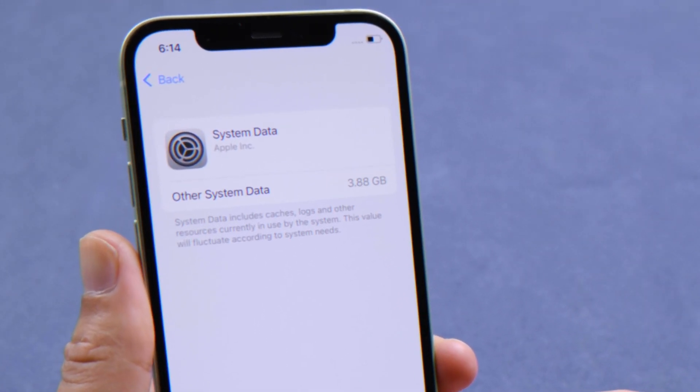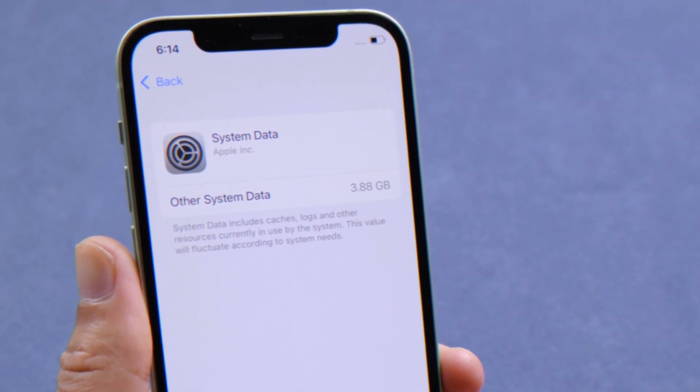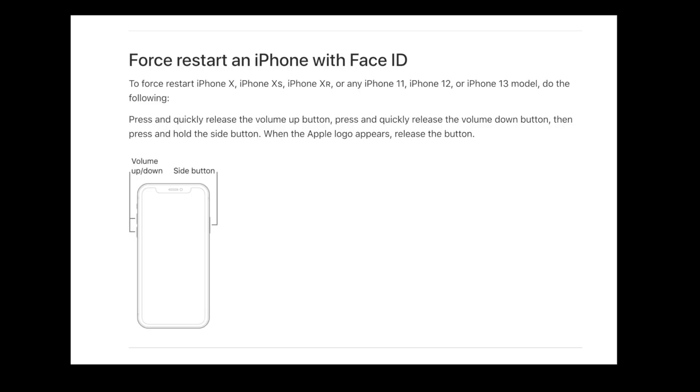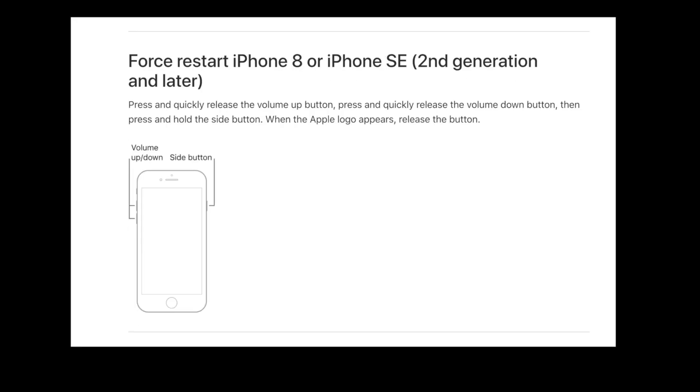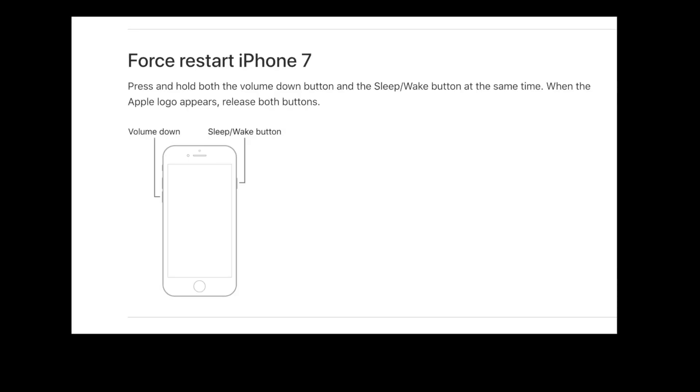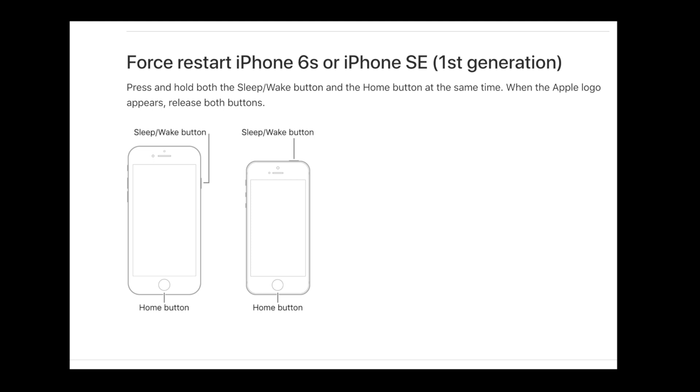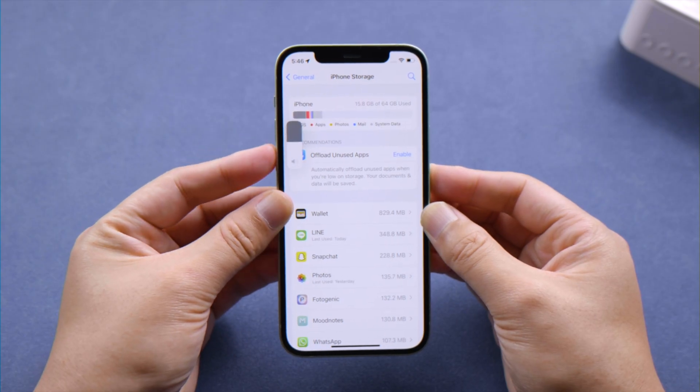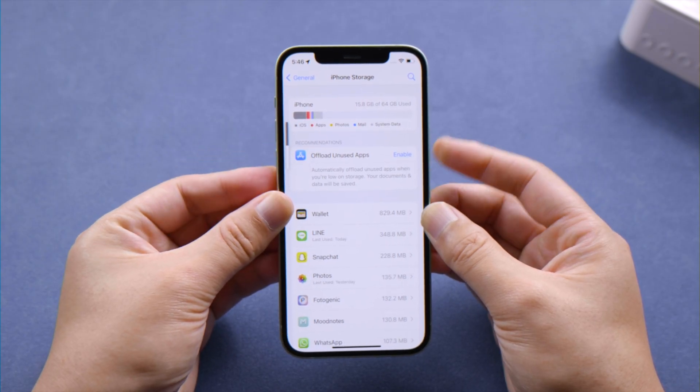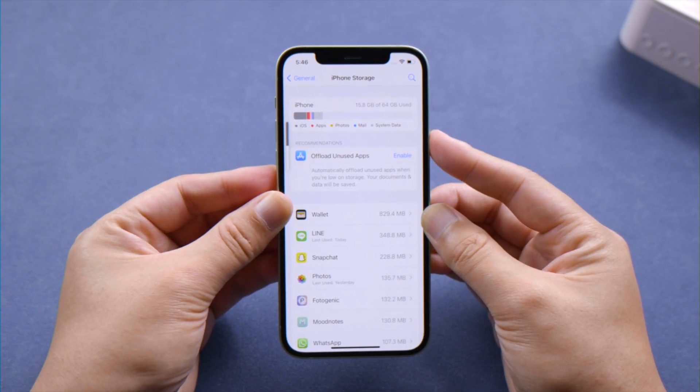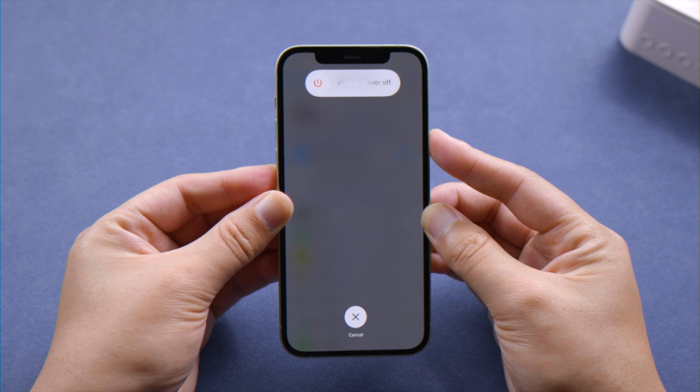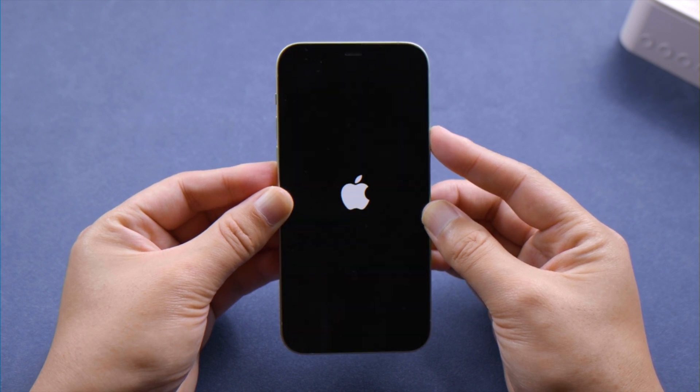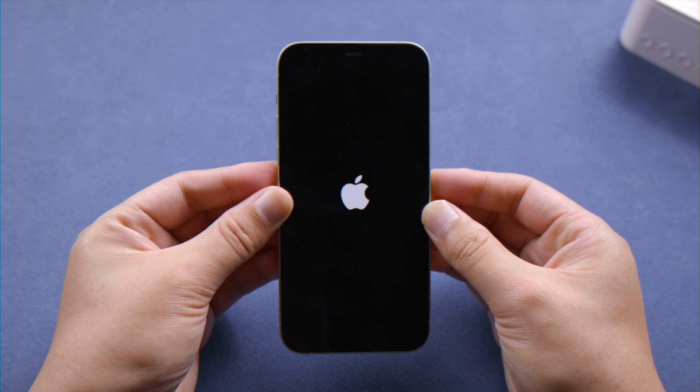The first one is pretty simple - all you have to do is give your phone a fresh restart. For iPhone 10 or later, press and quickly release the volume up button, press and quickly release the volume down button, then press and hold the side button. Let it go when you see the Apple logo.